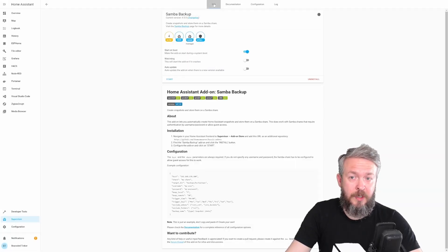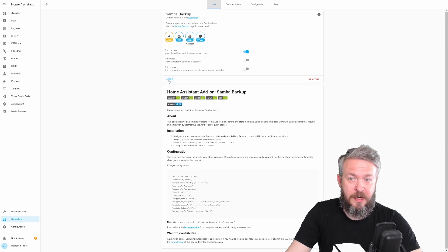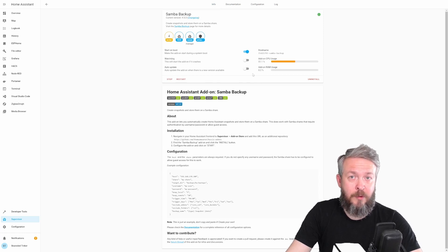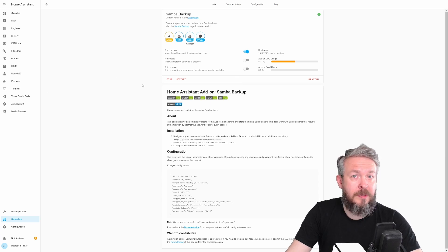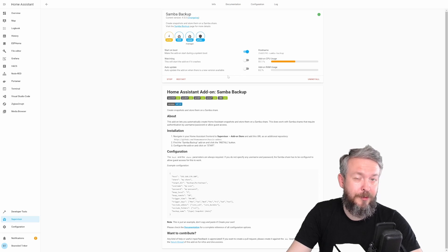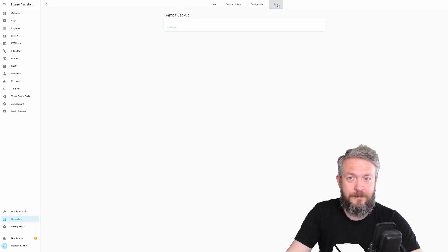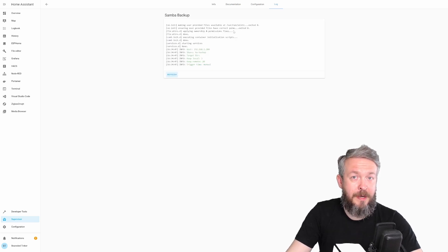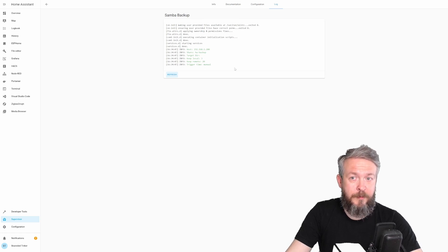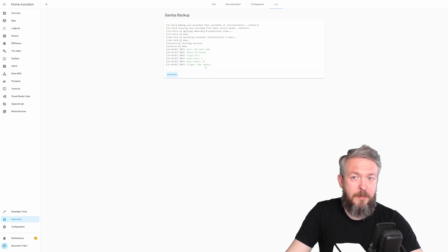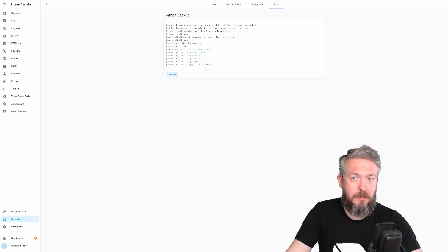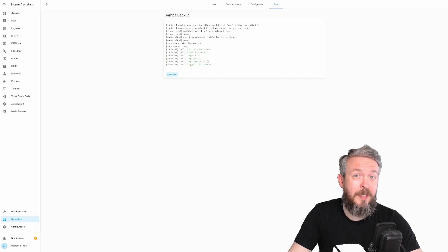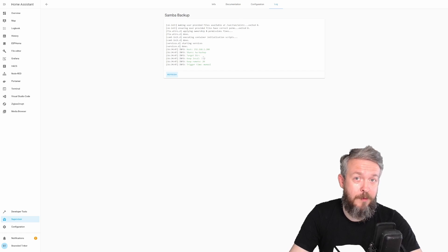Now, let's go to info. And let's press start. As you can see, this automation or this add-on doesn't have option to pin it on the left side because it doesn't have web interface for configuration. Maybe that's a hint for author to add. Let's go to log. And the Samba backup add-on is up and running with the following configuration. This is the hostname, name of the folder, target directory we are not using, keeping three snapshots locally and 20 remotely. Trigger time is manual. And now we have to fix that manual part.